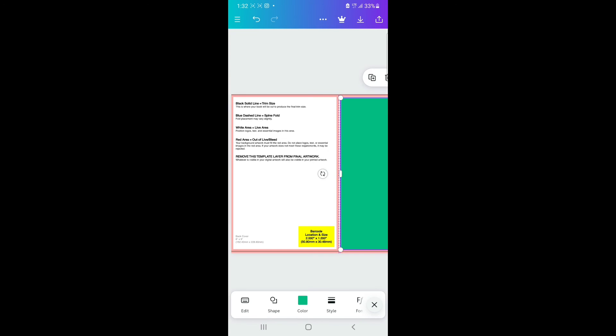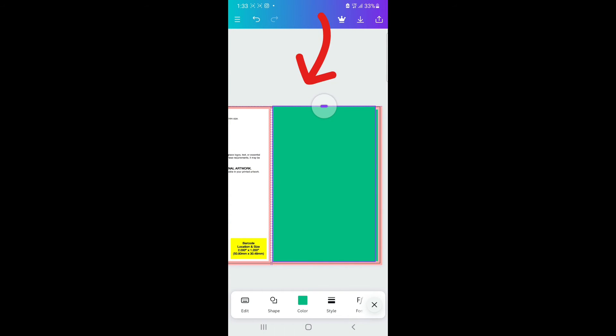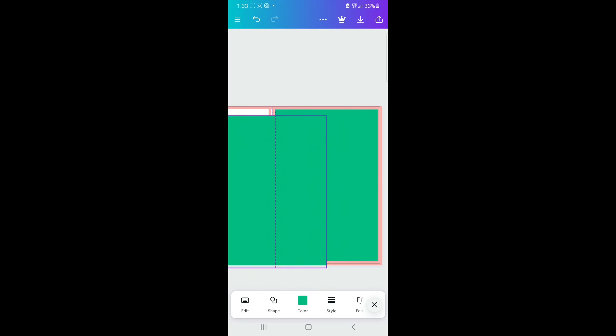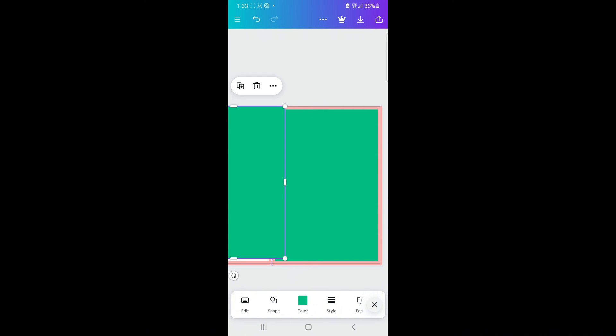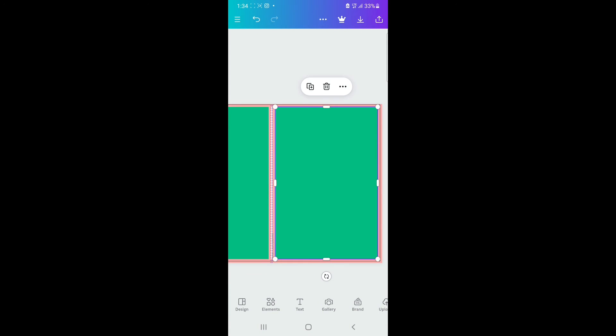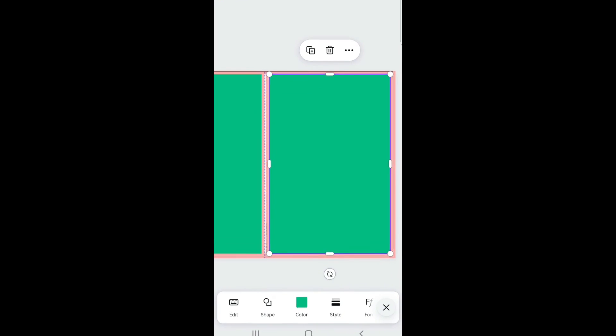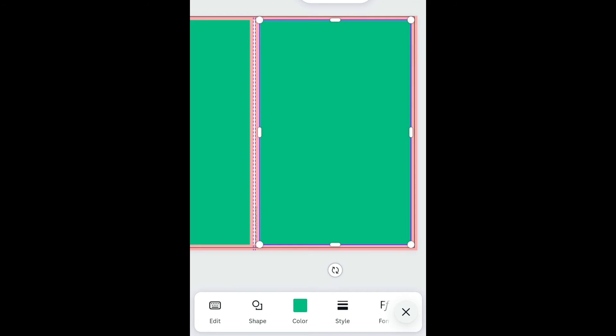Add the square shape and make sure it covers the right line. Tap the square and click the duplicate icon at the top, then drag the duplicate to the left and adjust it as well. Next, give a color to the square — tap on it and the color option will appear at the bottom.